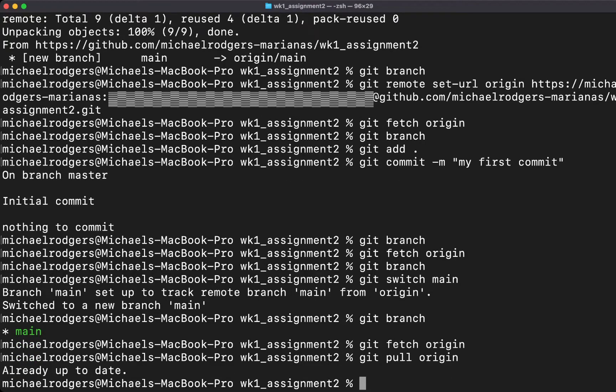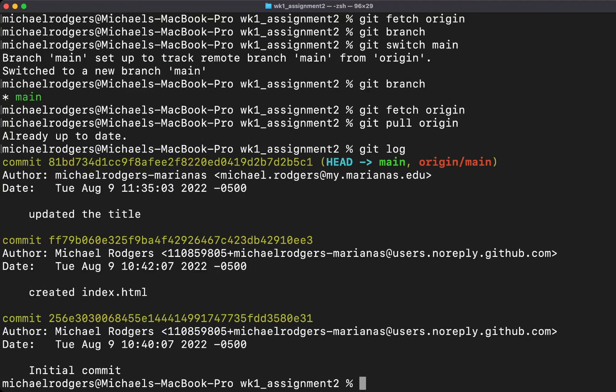It says we're up to date. Let's do a git log. We can see some of the things that we've done. We're now on the main on origin, and you can see these commit tags and the various things that are happening here.